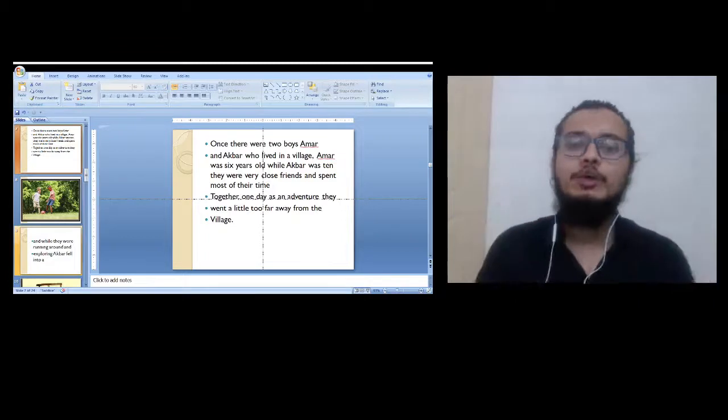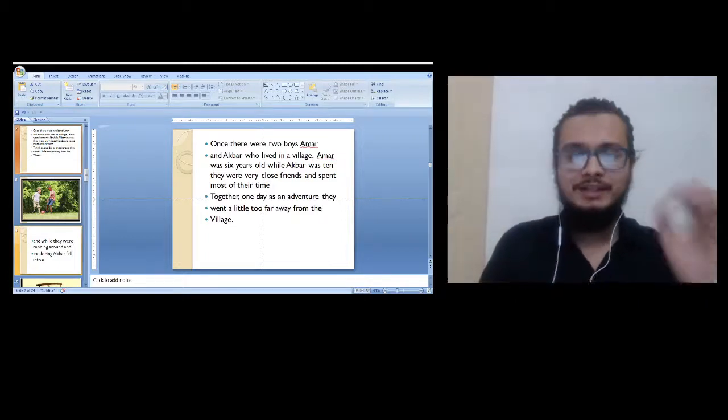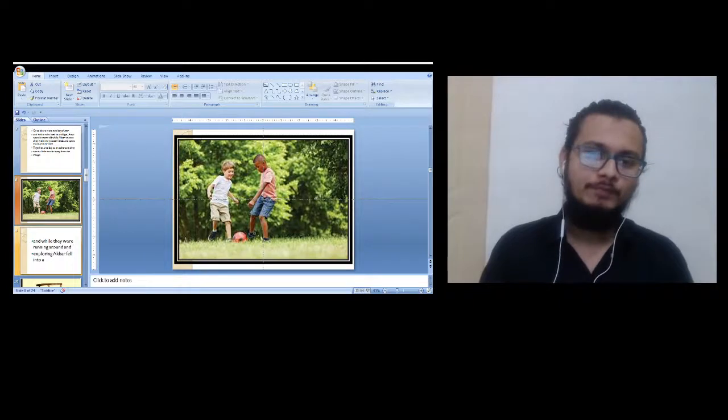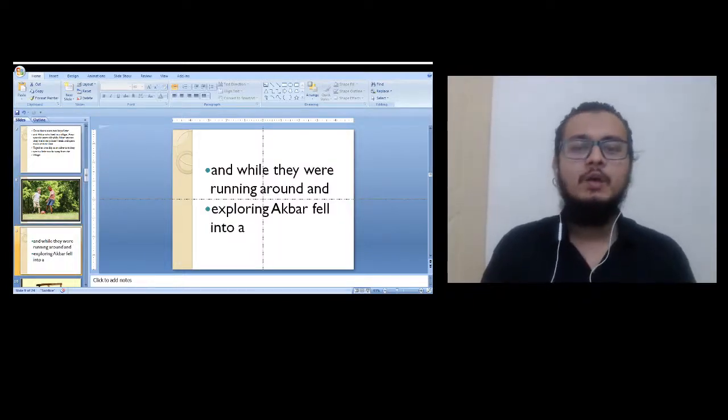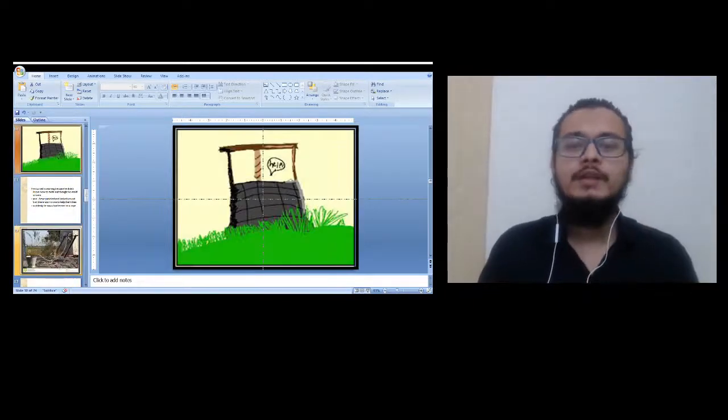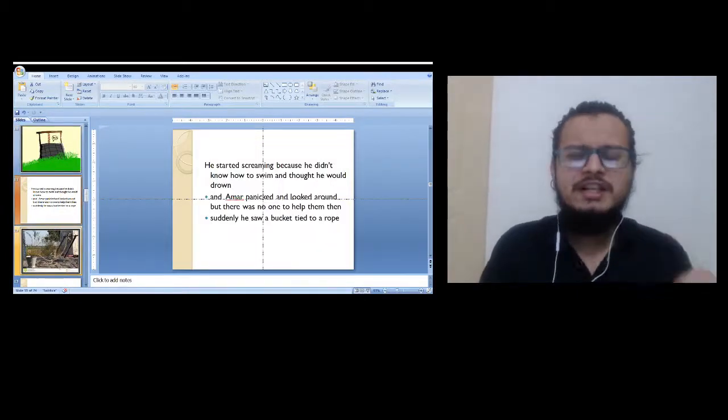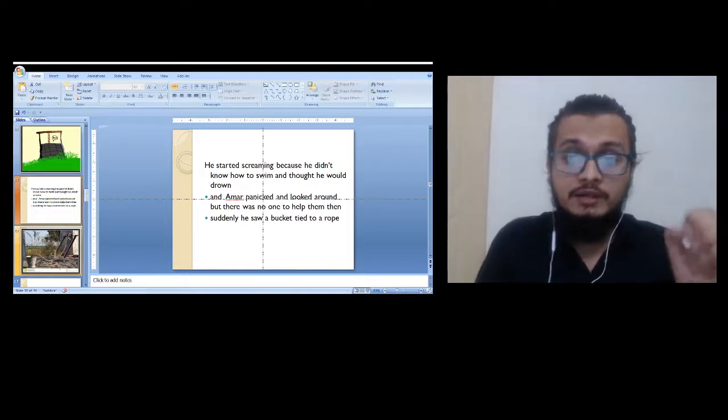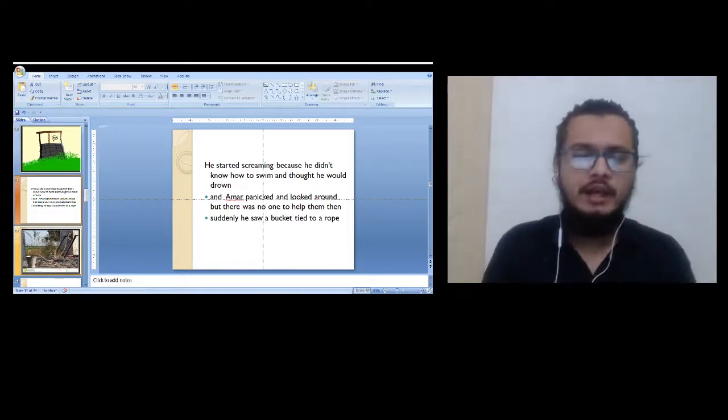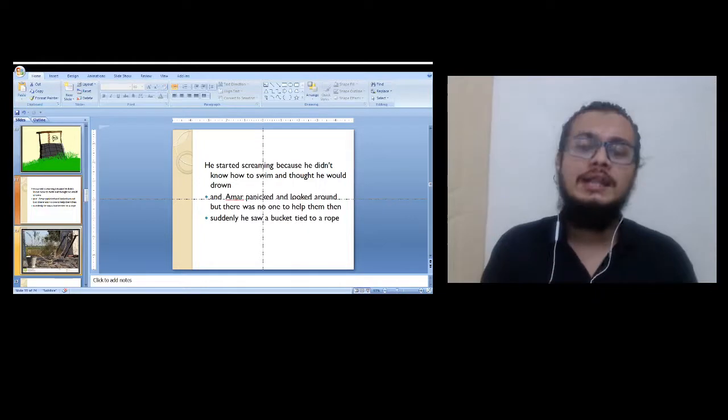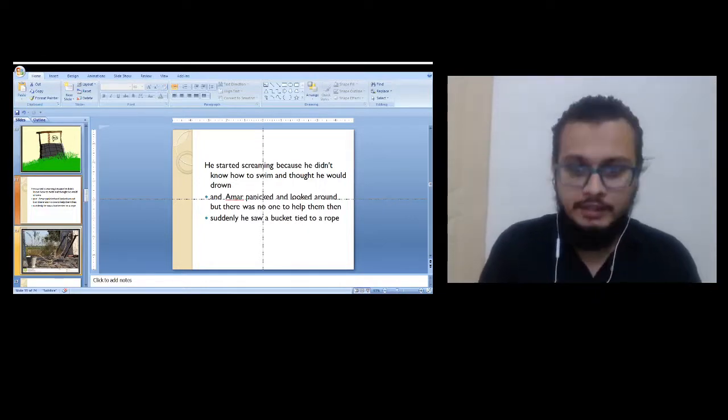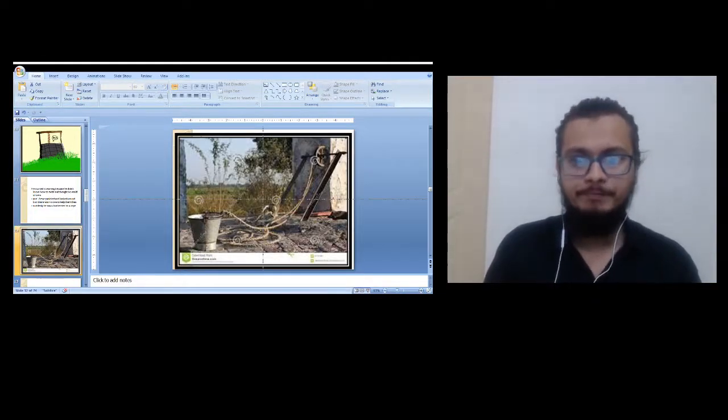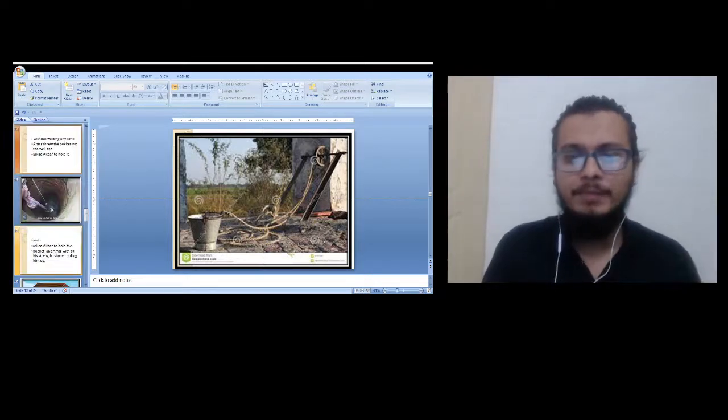One day as an adventure they went a little far from the village. As they were running around and exploring, Akbar fell into a well and started screaming for help. Amar, the younger one, panicked and looked around but there was no one to help them. Suddenly he saw a bucket tied to a rope.